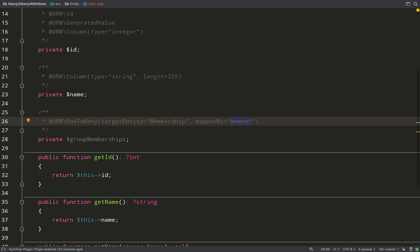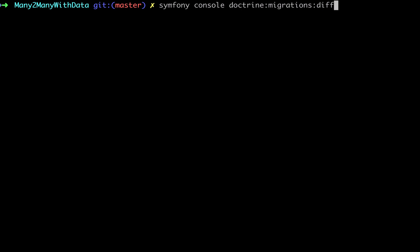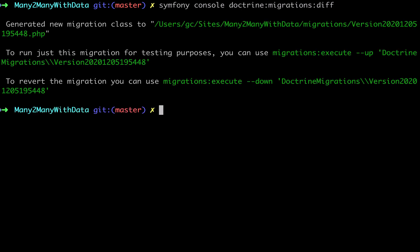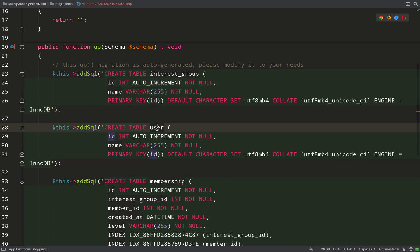I'm now going to generate migration files for all three entities at once. The way I do that is by saying symfony console doctrine:migrations:diff. Diff will look at your entities, look at your database, see what's different, and create migration files from those differences. So interest group and user - pretty boring, nothing new there.